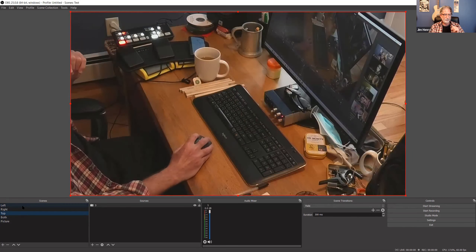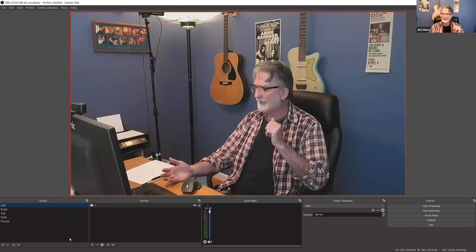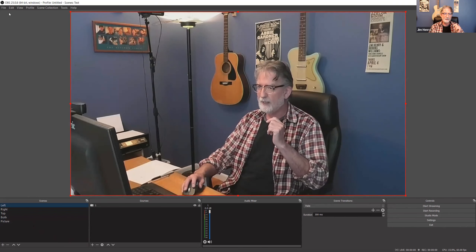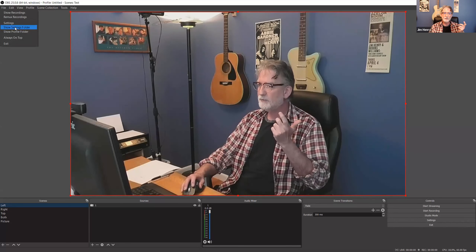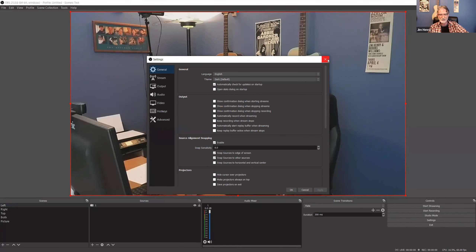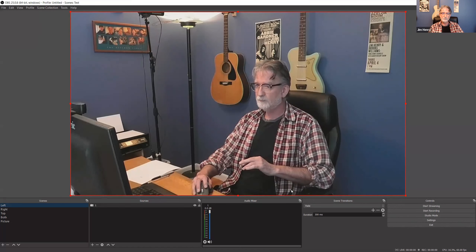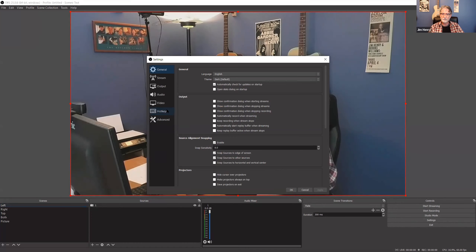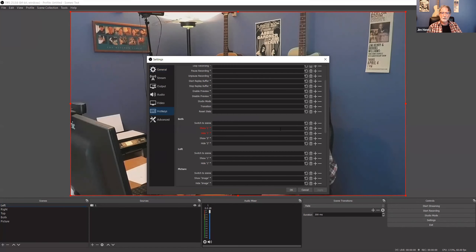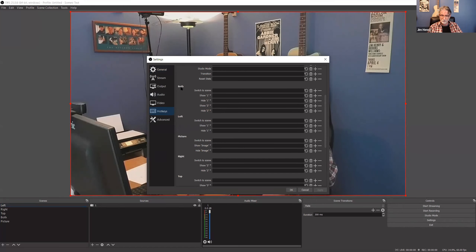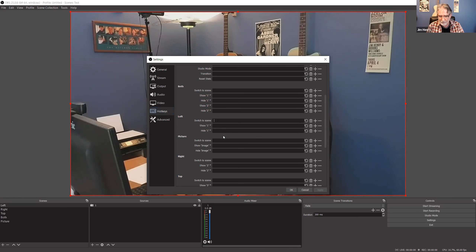Now the trick is assigning scenes to a keyboard key. That's called hotkeys — you assign a key to a particular scene. To do that you go to Settings, and there's a section in Settings called Hotkeys. In there it will show you your scenes: Both, Left, Right, Picture, Top. So next to 'Left,' if we want to switch to that scene, you just hit the key you want to use — I'm going to hit Control.